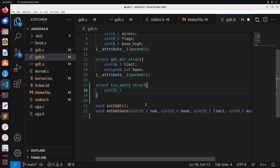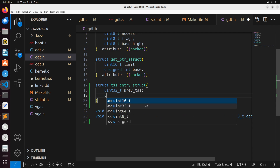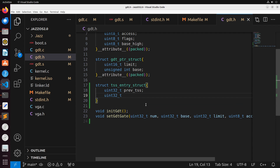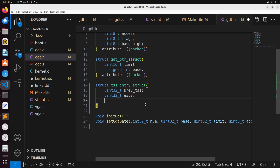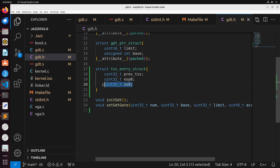We're going to have a uint32_t which is going to be previous_tss — this is going to be the previous TSS, and generally this would be used if we have hardware task switching, forming something like a linked list where we'd have a list of different tasks. We'll have uint32_t for a lot of the different register types. For instance, ESP0 would be the stack pointer register — generally this would be the stack pointer to load when we change into kernel mode or do a context switch. Similarly, we're going to have SS0, which would be the stack segment to load.